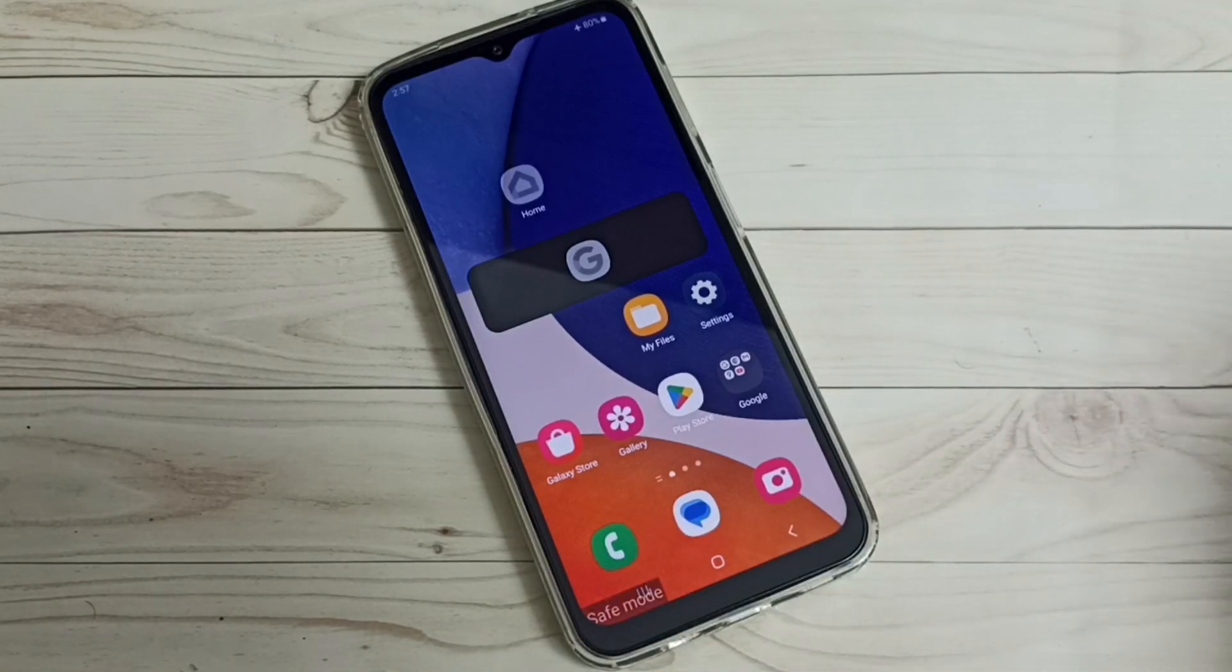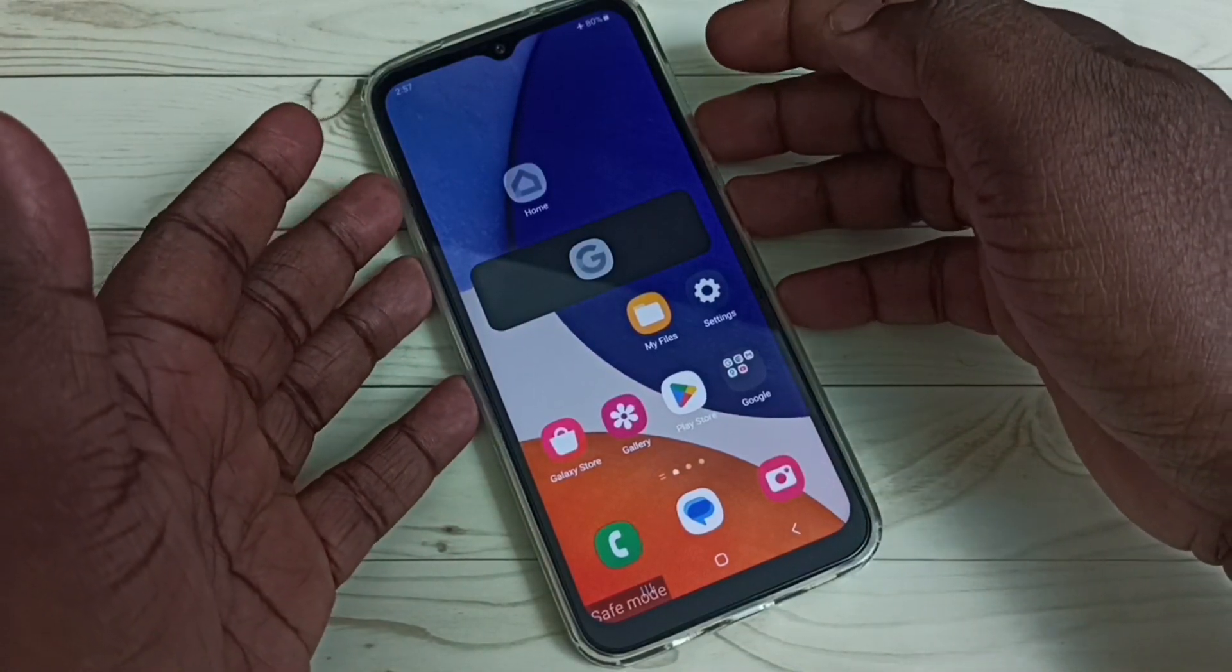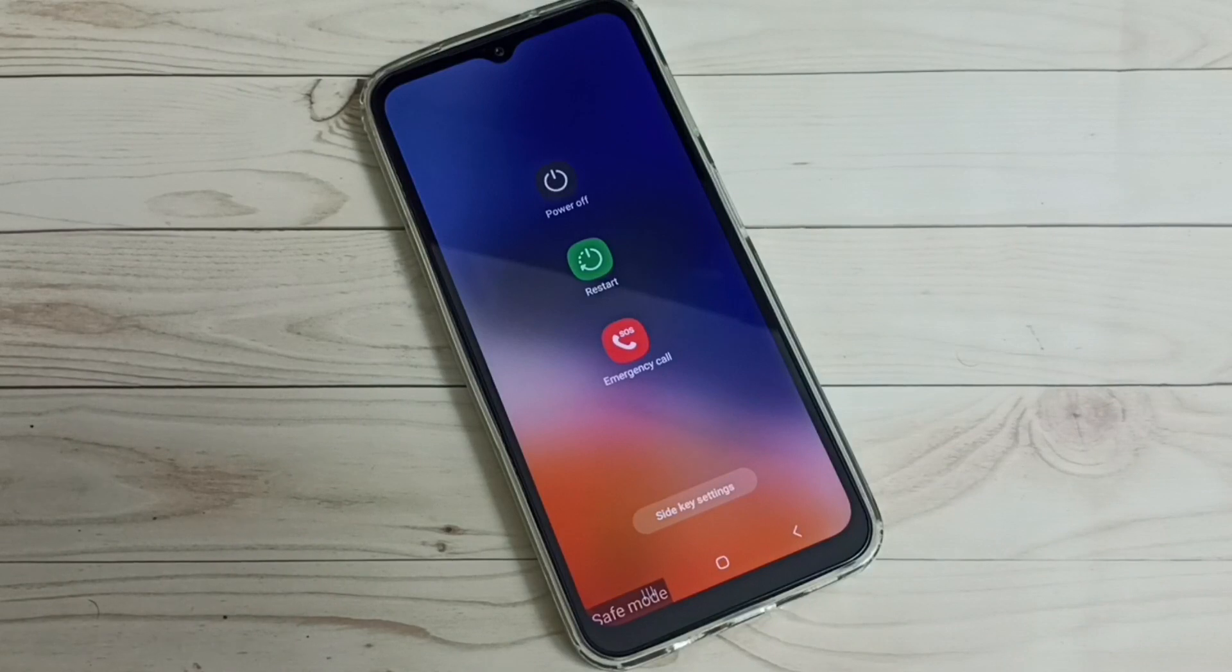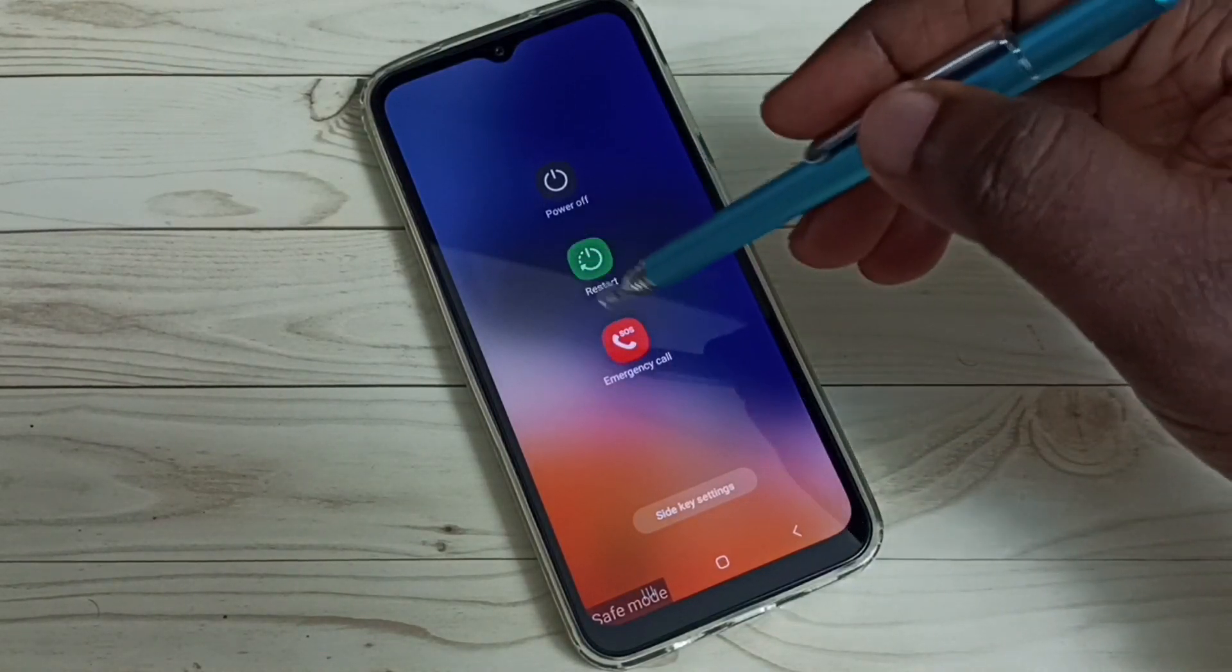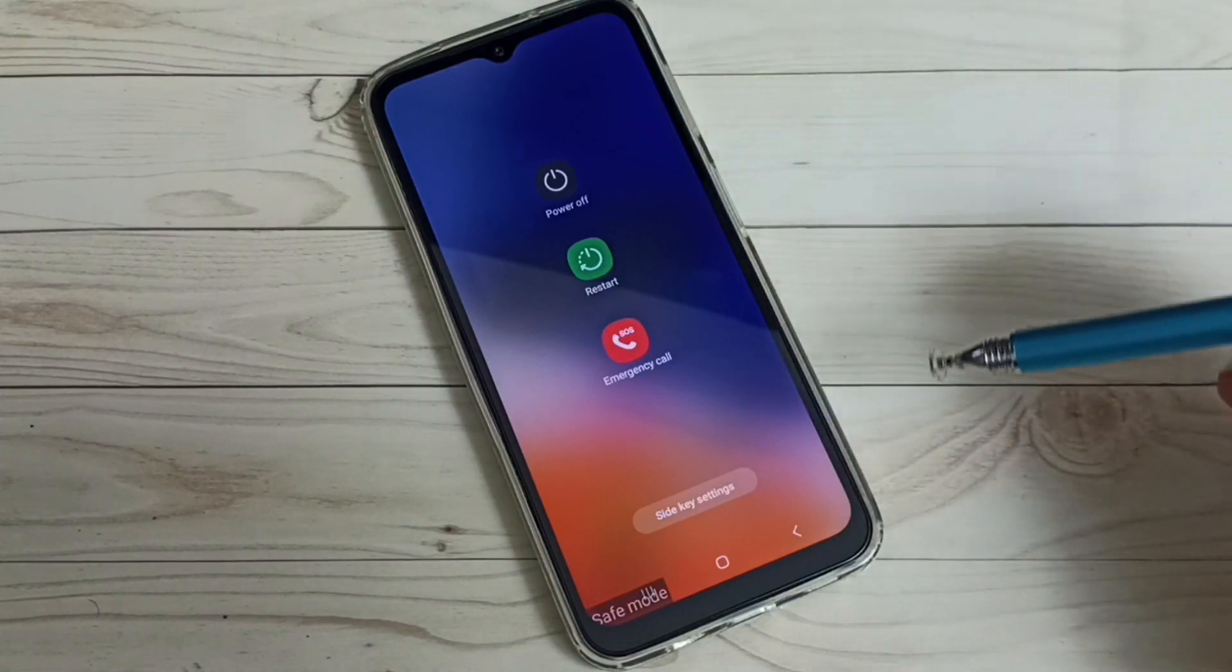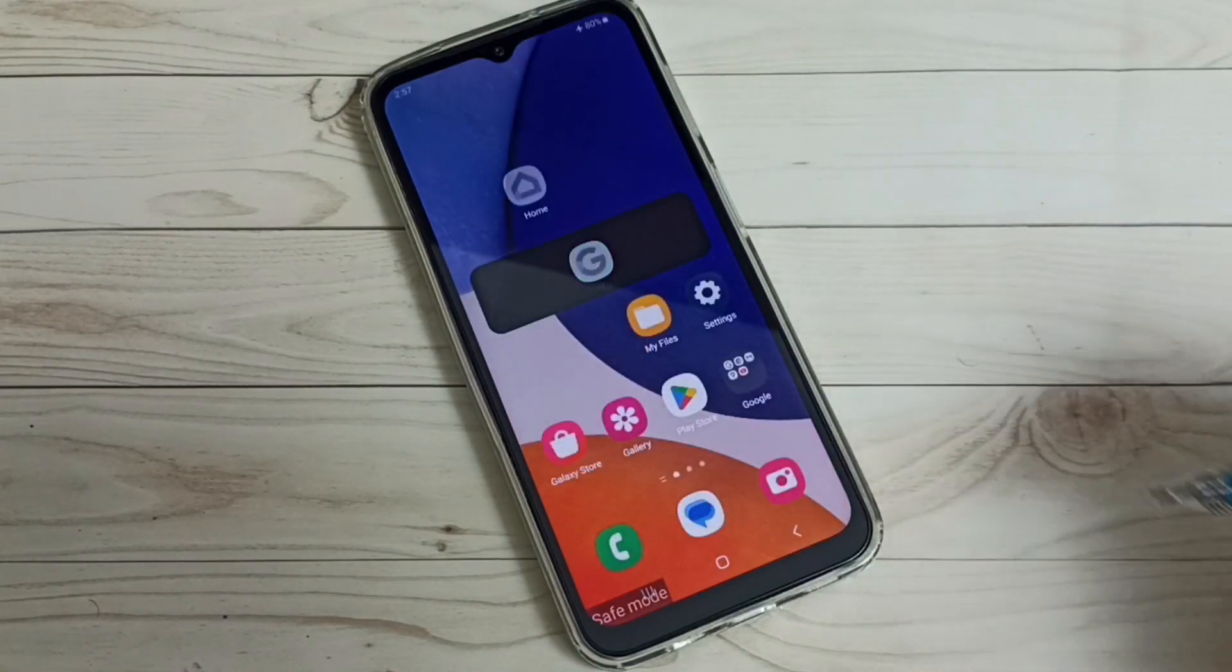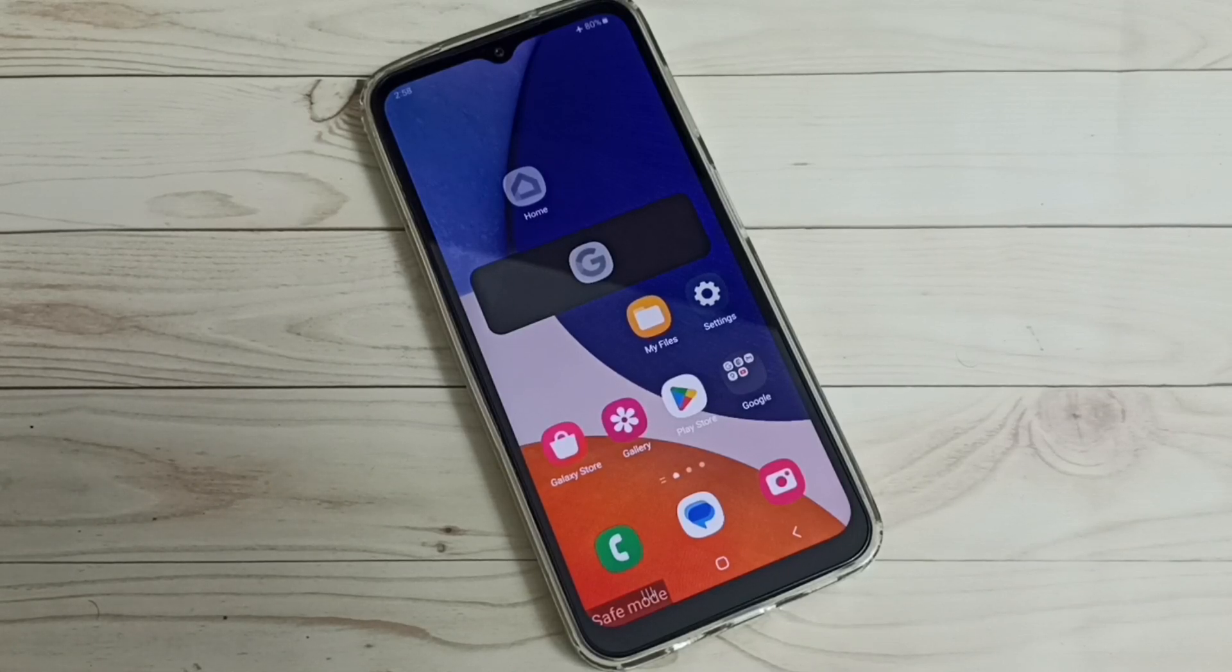Method one: press and hold the power button. Now we can see the restart button here. Tap on this restart button and restart the phone. That is method one - just restart the phone. That way you would be able to exit from the safe mode.